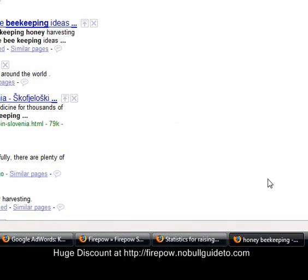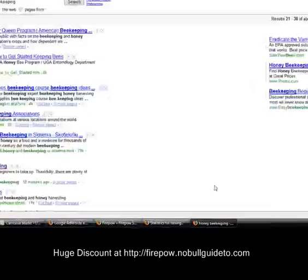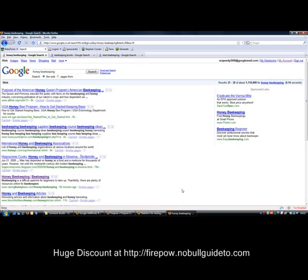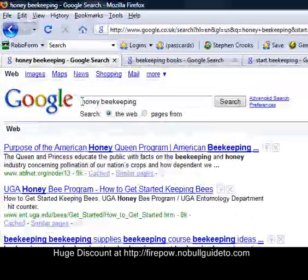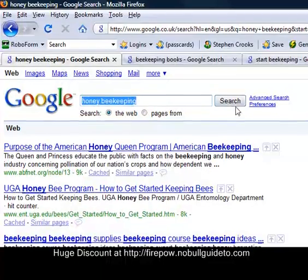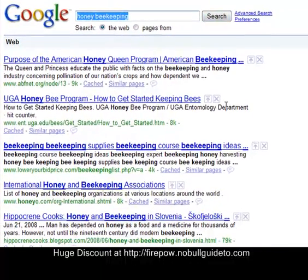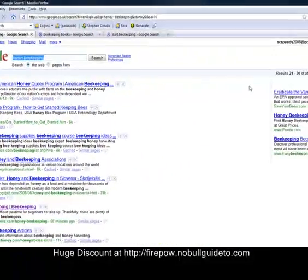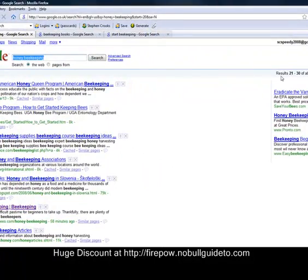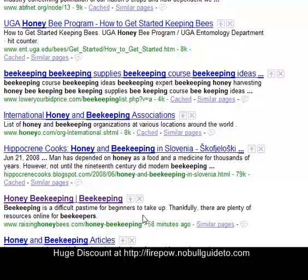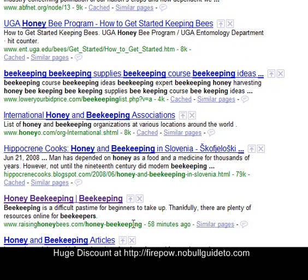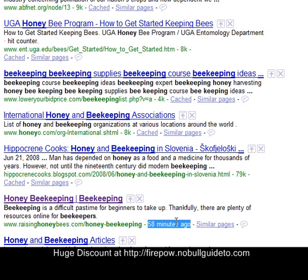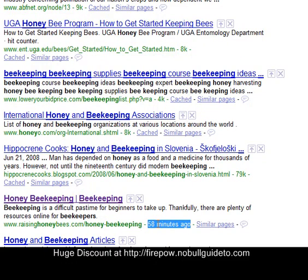So basically Firepower has gone out, it's submitted to all the social bookmarking sites, and that is it. For the search term honey beekeeping on Google, I am at position one. This is page two by the way. So it's 21, 22, 23, 24, 25, 26. Position 26 on Google. This was posted 58 minutes ago. The last video I did actually said four minutes. So anyway, 58 minutes is still very impressive. I hope you'll agree.